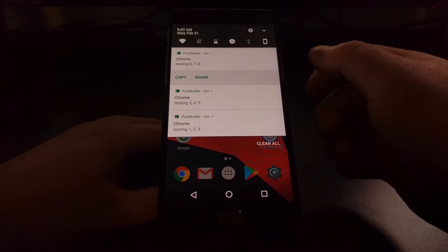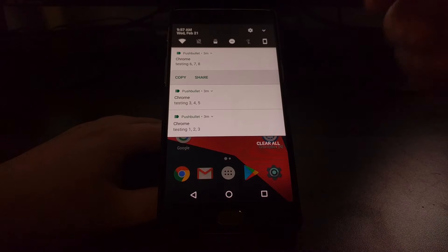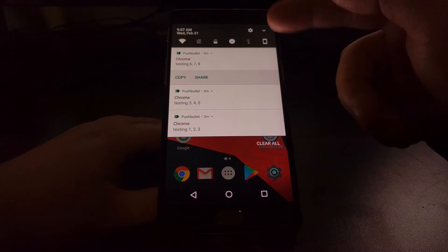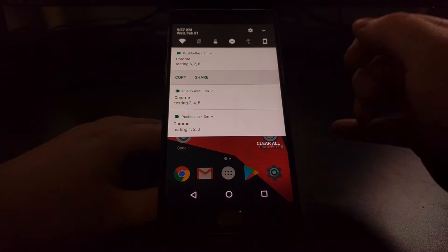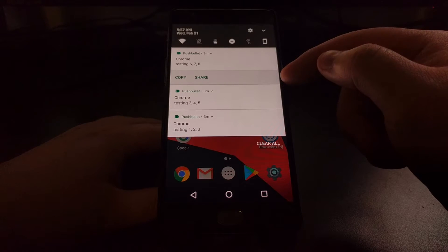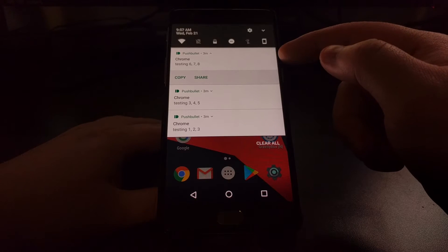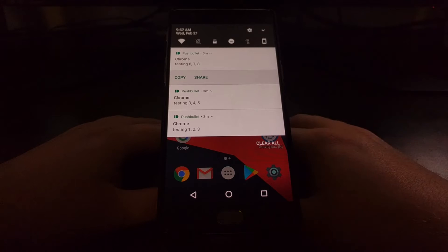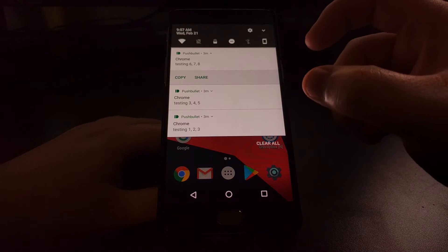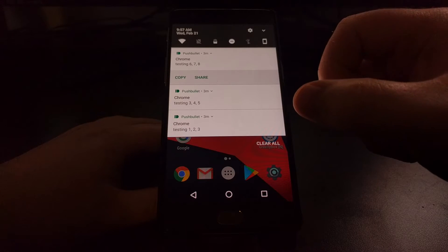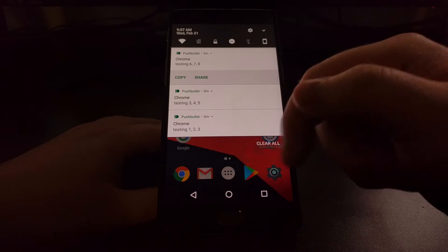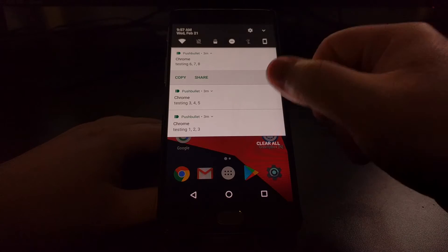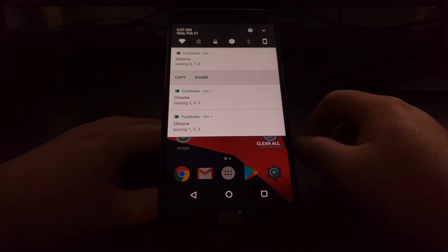As you can see here we have three notifications all from Pushbullet, but only one of them is expanded, which is the top one, the latest one. Android does that by default to save space so that at least you can get a summary of some of your other notifications when they are collapsed.